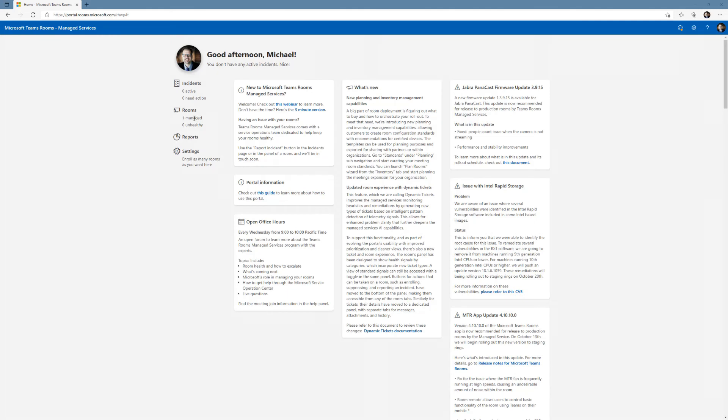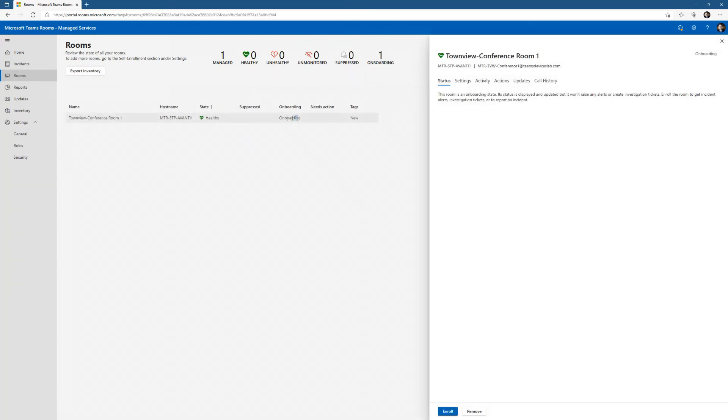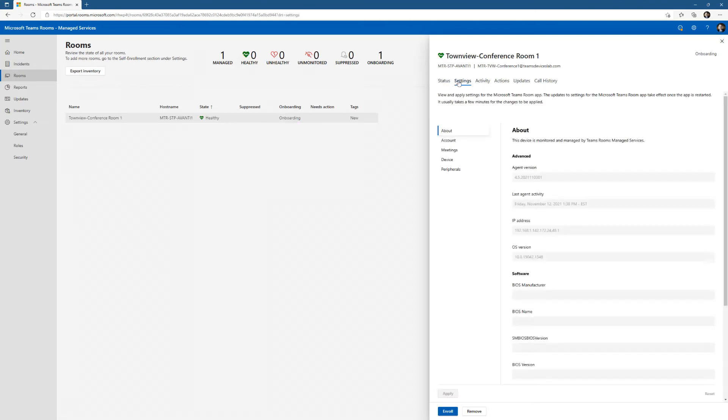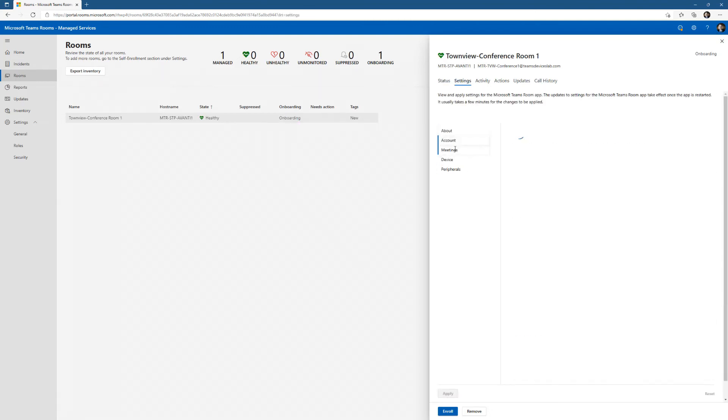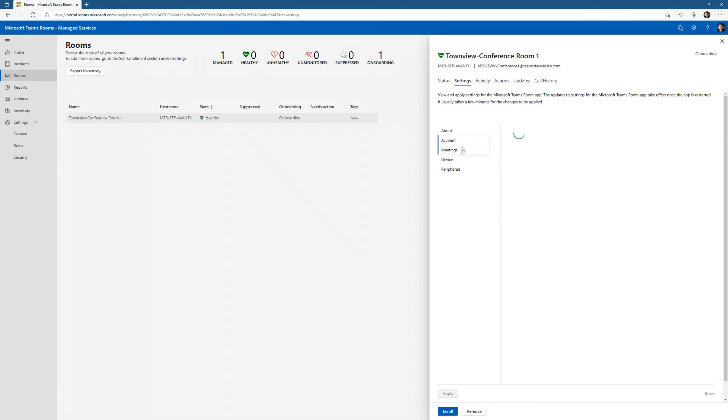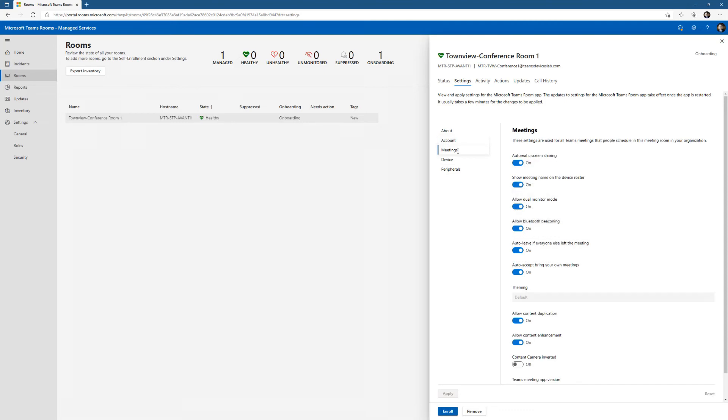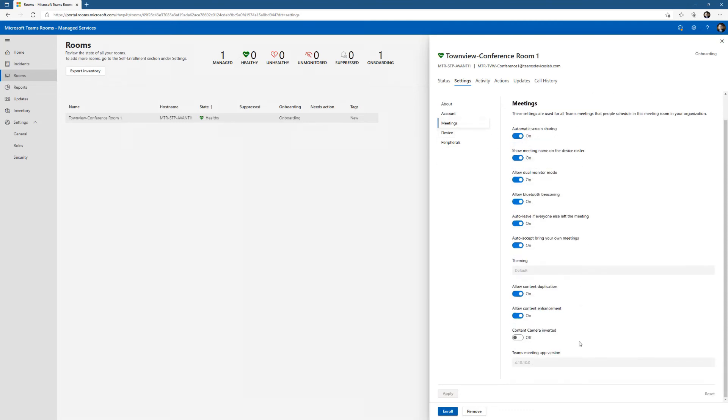After that agent is installed, if you wait a few minutes, you can see I now have one managed device in that rooms area. There is my Teams Rooms Premium. It's in an onboarding state, so you can't do a whole lot with it. But I can click around now and see some of the information. I can see what account is signed in. It's taken a moment, but that will populate. We can see that I'm in teams only mode and the account and things like that. If I click on meetings, those are the settings I have.